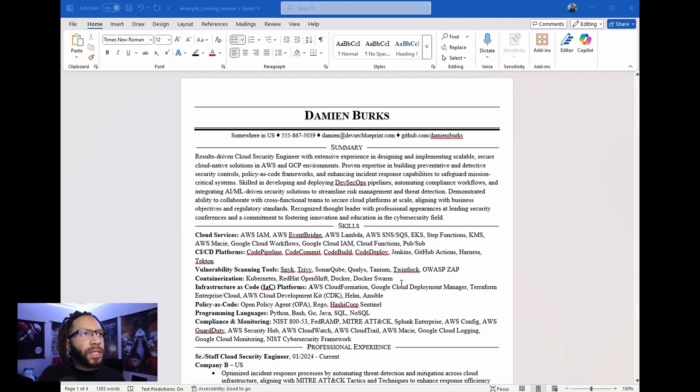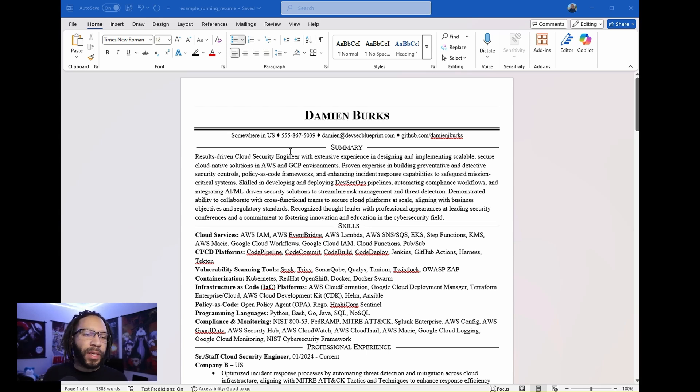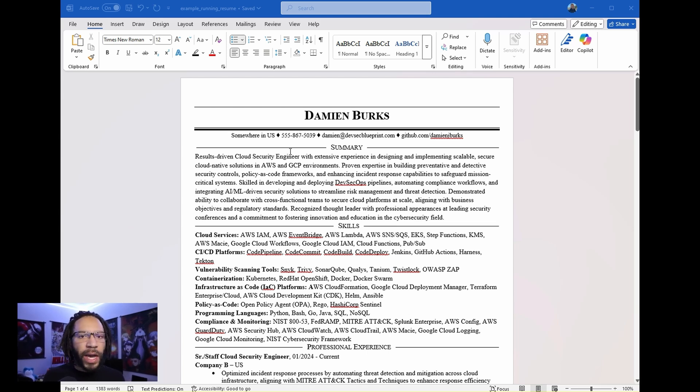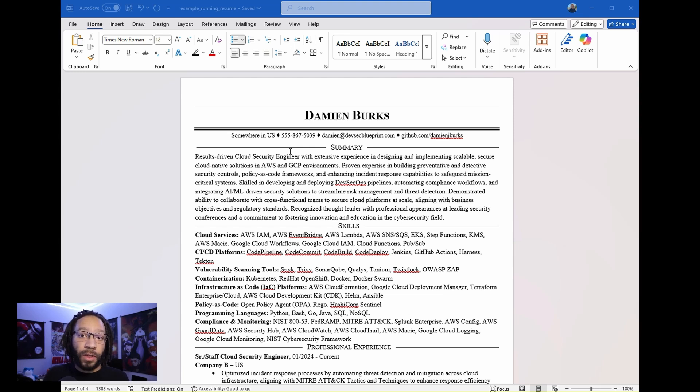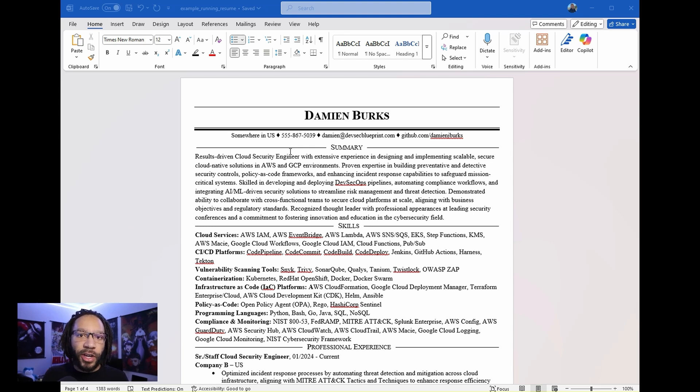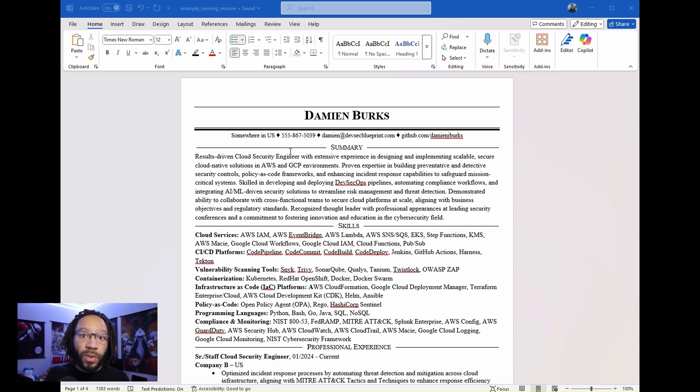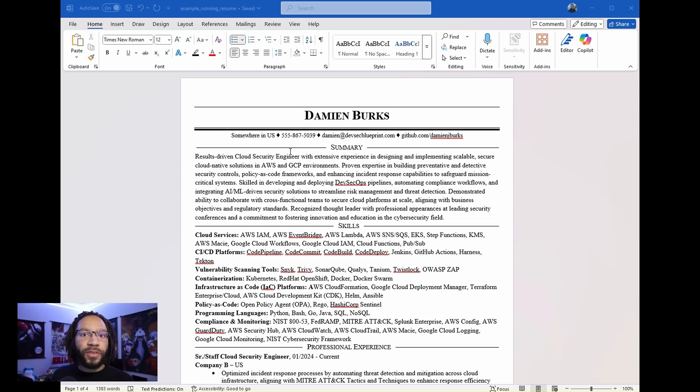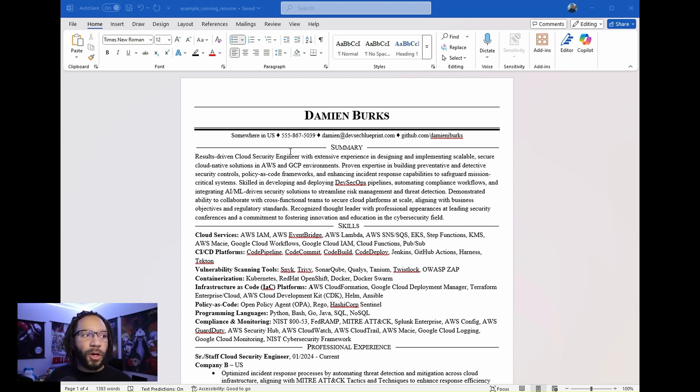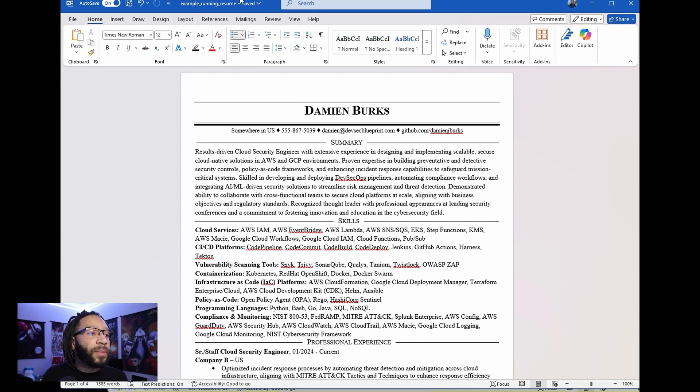All right. So this is an example of a running resume. Now, the question you're probably asking yourself is why even have a running resume in the first place? And the reason why you should is because you're going to forget things that you've done in the past at your previous organizations. And you want to make sure that you're actually documenting all that good work that you've done, no matter what it is. And you want to have one key template where you keep in track of those changes so that you can use that information to help craft your child resumes that you're going to be using to apply for new roles.